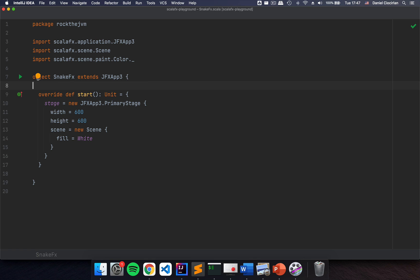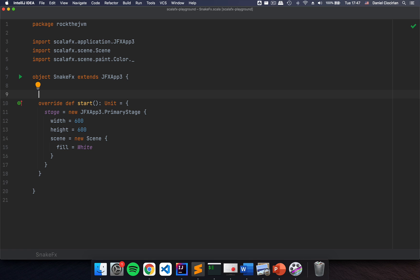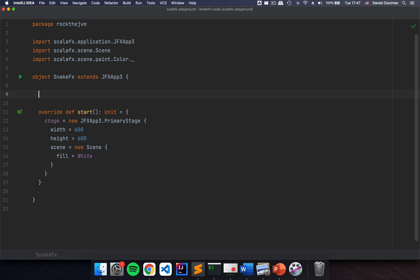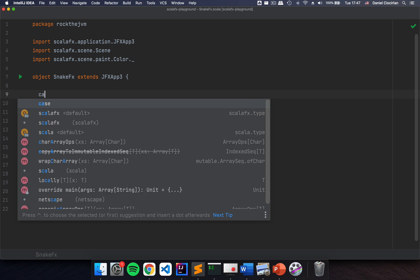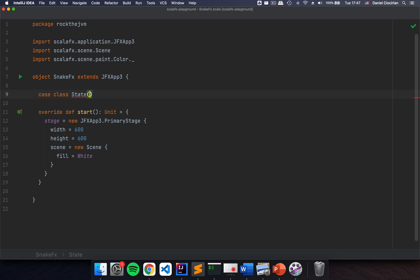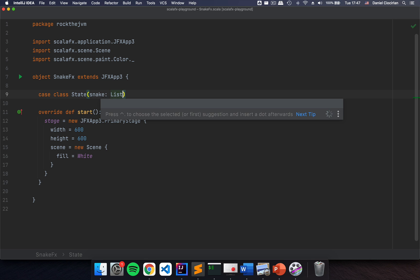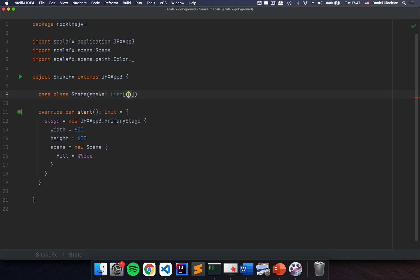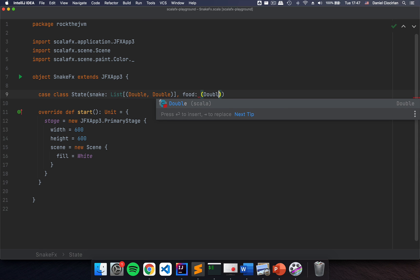Let's go. The state of the game is going to be dictated by the positions of the snake and the position of the food. I'm going to create a case class and I'm going to call this State. This is going to be my snake as a list of tuples of (Double, Double), and the food is going to be a set of coordinates, also (Double, Double).